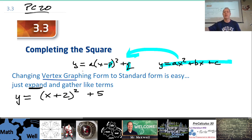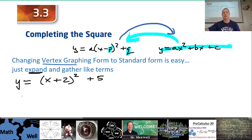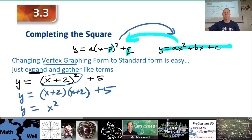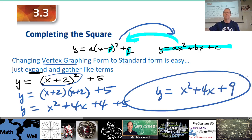Just as a quick review, going from vertex form to standard form is really easy — all we do is expand and gather like terms. So we take x plus 2 times x plus 2, not forgetting about that 5. We get x squared plus 4x plus 4 plus 5, so this gives us y equals x squared plus 4x plus 9.